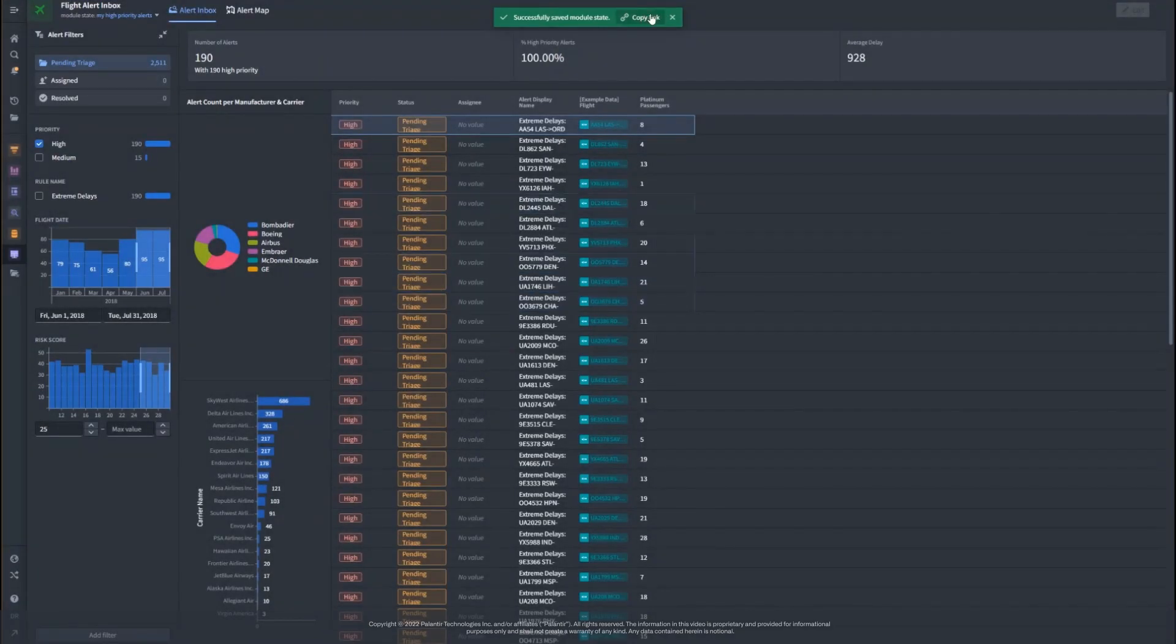I can also share this configuration through a link or look for other states me or my colleagues have saved.